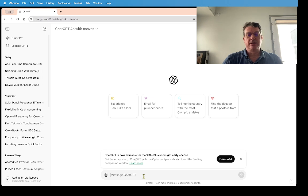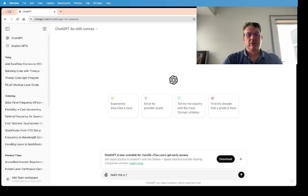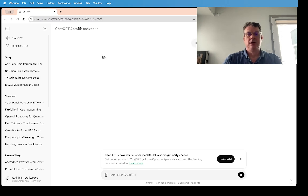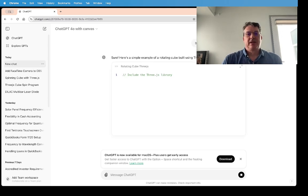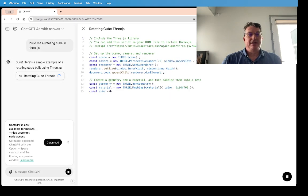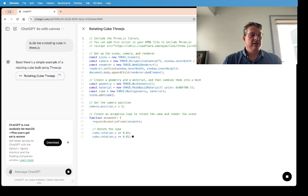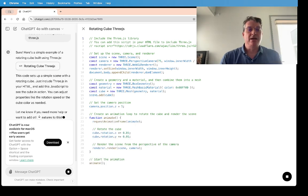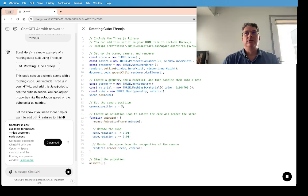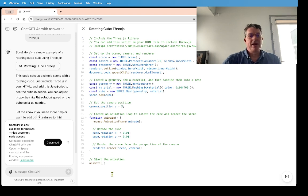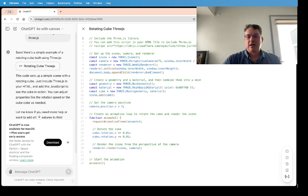Let's ask it to build me a rotating cube in 3.js. Now it's obviously amazing that it will do this and it's just writing me 3.js code that I can use. But then it pops up something.